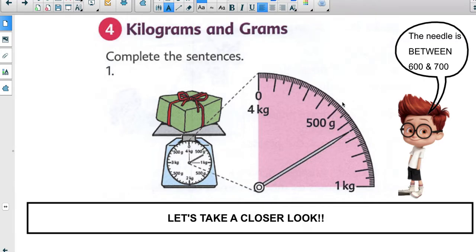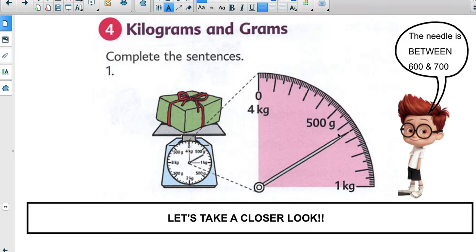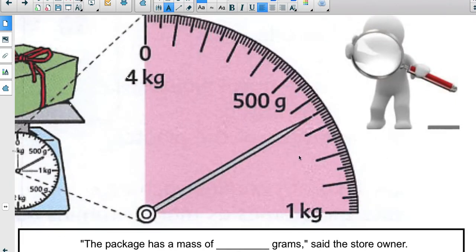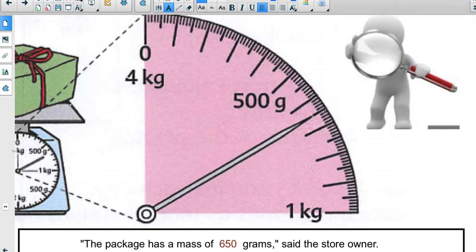Counting the intervals from zero to one kilogram, I count five jumps, so each marking represents 100. Counting up: 100, 200, 300, 400, 500, 600, 700, 800, 900, 1000. The arrow is between 600 and 700. For the shorter markings, going from 0 to the halfway point would be 50. Looking closely at the arrow, it's between 600 and 700, so this must be 650 grams. The package has a mass of 650 grams.